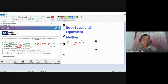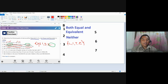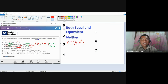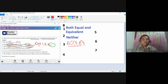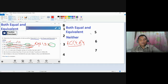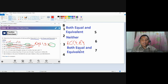Since the two sets are already in roster form, let's determine whether they're equal. We have T, I, L, E and T, I, L, E — they have the same elements, therefore they are equal. How many elements? Four and four — they are also equivalent. So the answer for number three is both equal and equivalent.